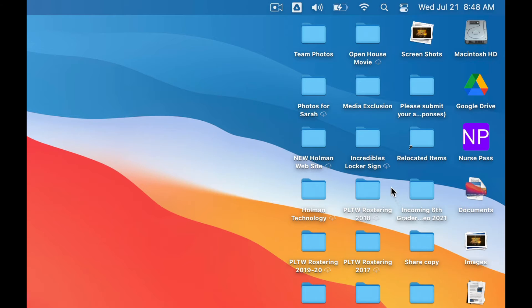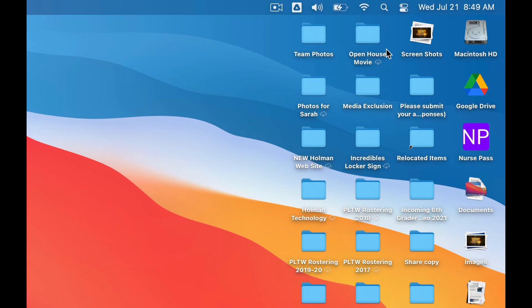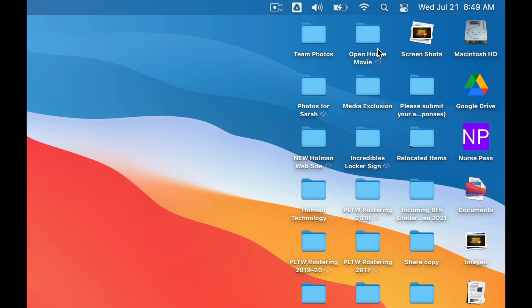But the files that you don't use as often, in order to save space on your computer, it will show you what it looks like. It shows you a preview of it. It looks like it's there locally. You wouldn't notice any difference except for this little tiny cloud icon. It keeps it in the cloud until you need it.